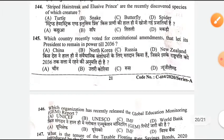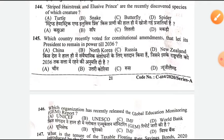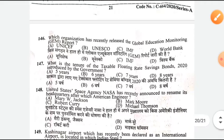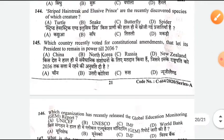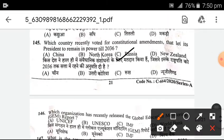Which country recently voted for constitutional amendments that let its president remain in power till 2036? The answer is C — Russia.